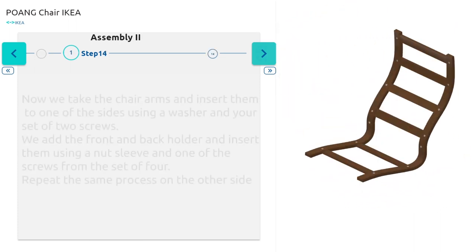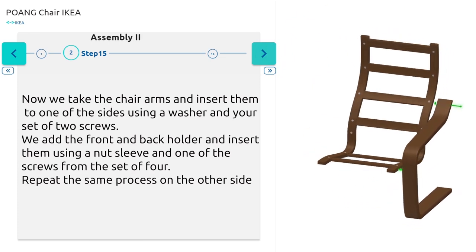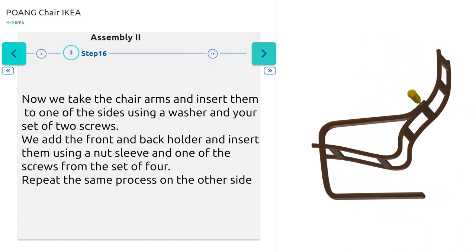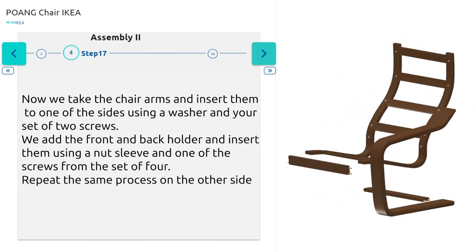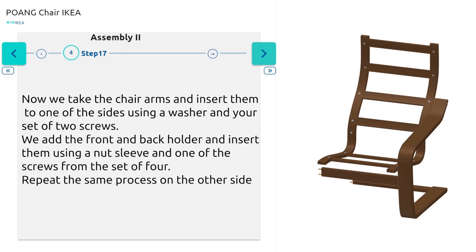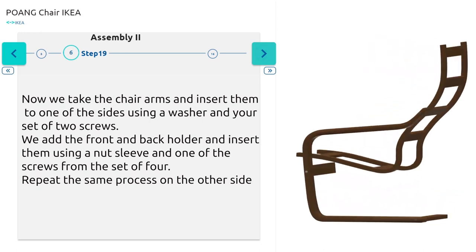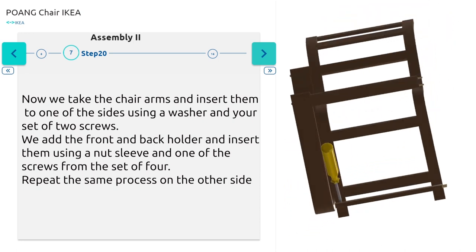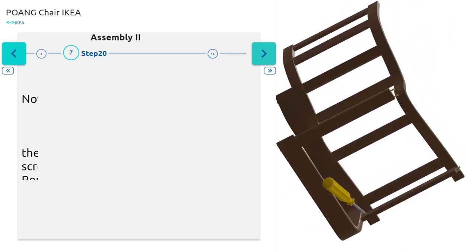Now take the chair arms and insert them to one of the sides using a washer and a set of two screws. Add the front and back holder and insert them using a nut sleeve and one of the screws from the set of four. Repeat the same process on the other side.